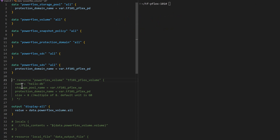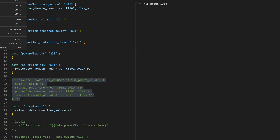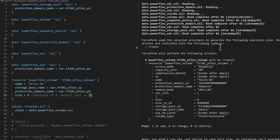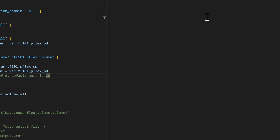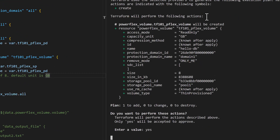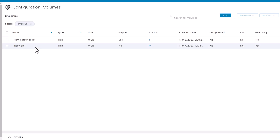Now let us include a resource block to create a volume with some basic attributes. In the plan step, we can see that a volume resource is being added to the state as defined. The apply step creates the volume that we can see in the PowerFlex UI.